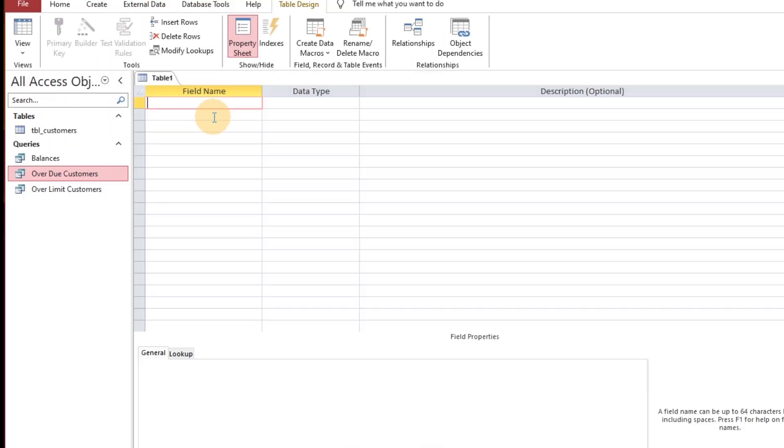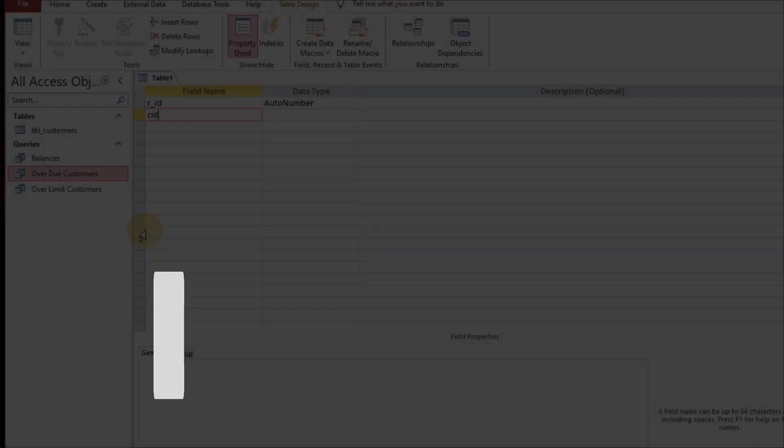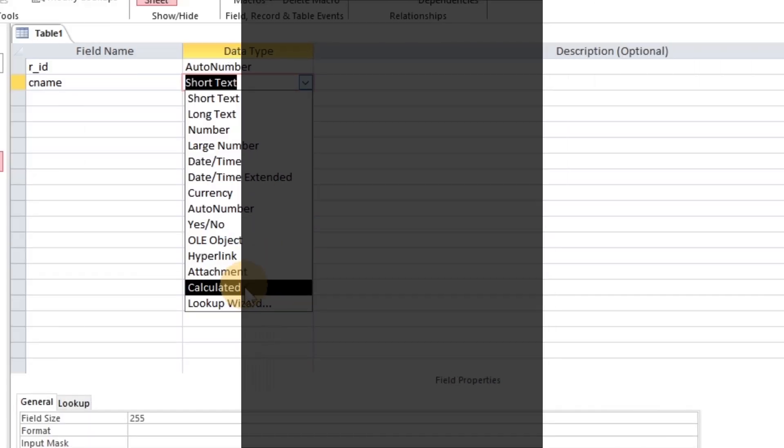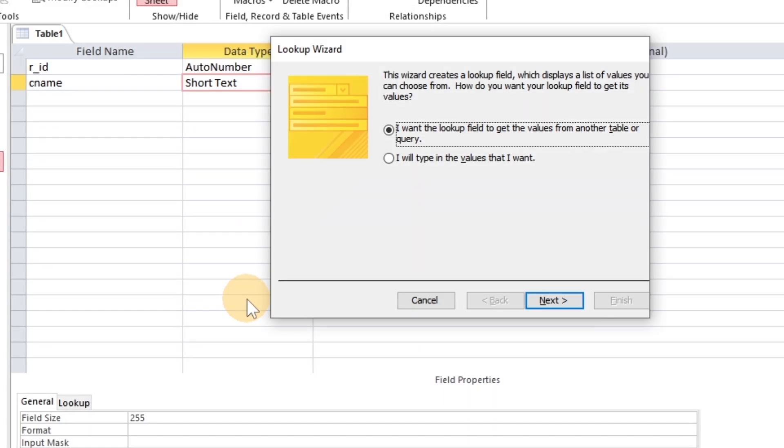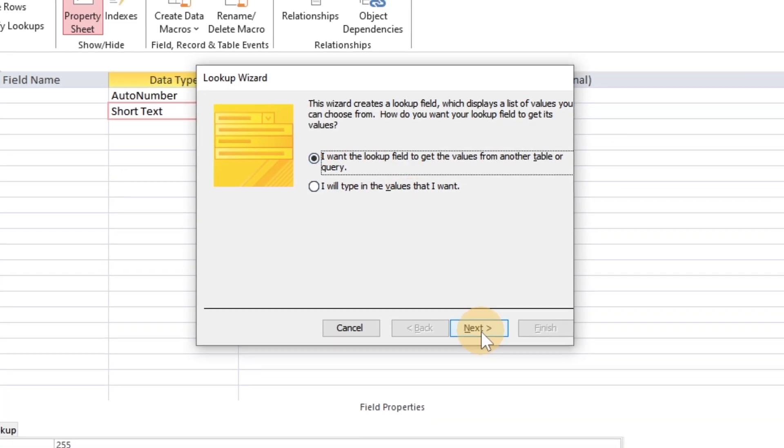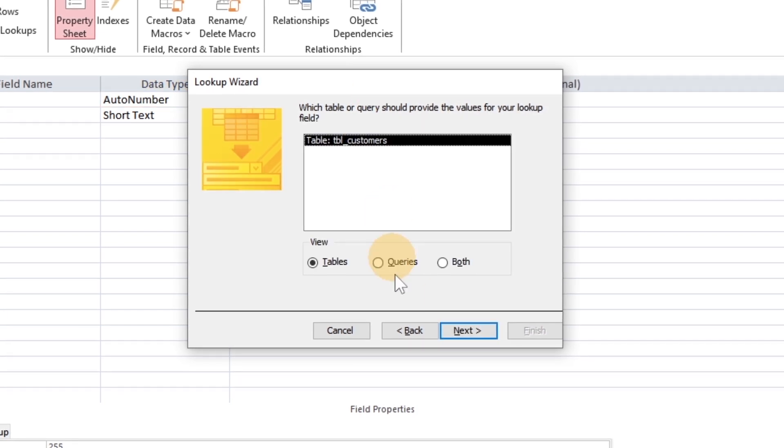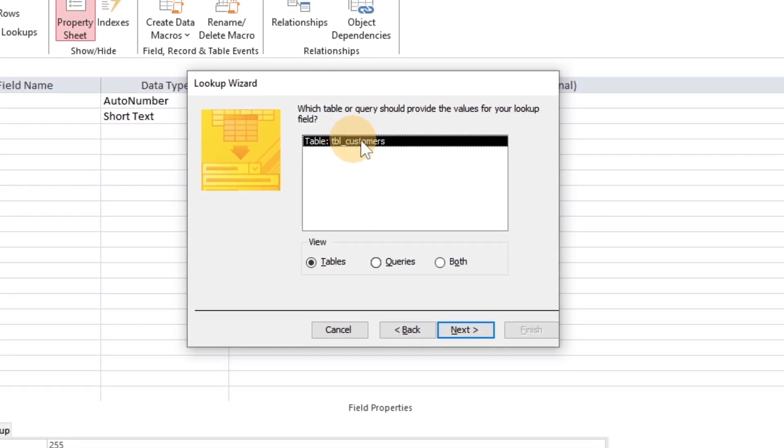Move on to create a new table related to the amount received from the customers. Customer name as a drop-down selection is possible through Lookup Wizard, based on the customer table and ID fields will automatically integrate with our current table.